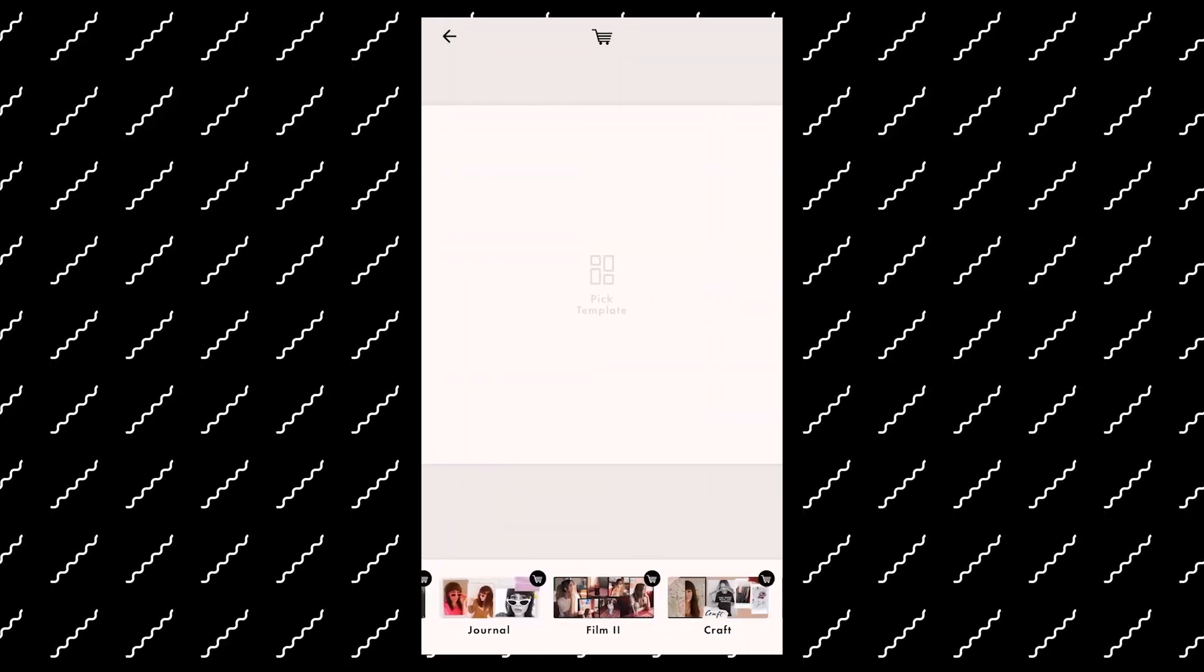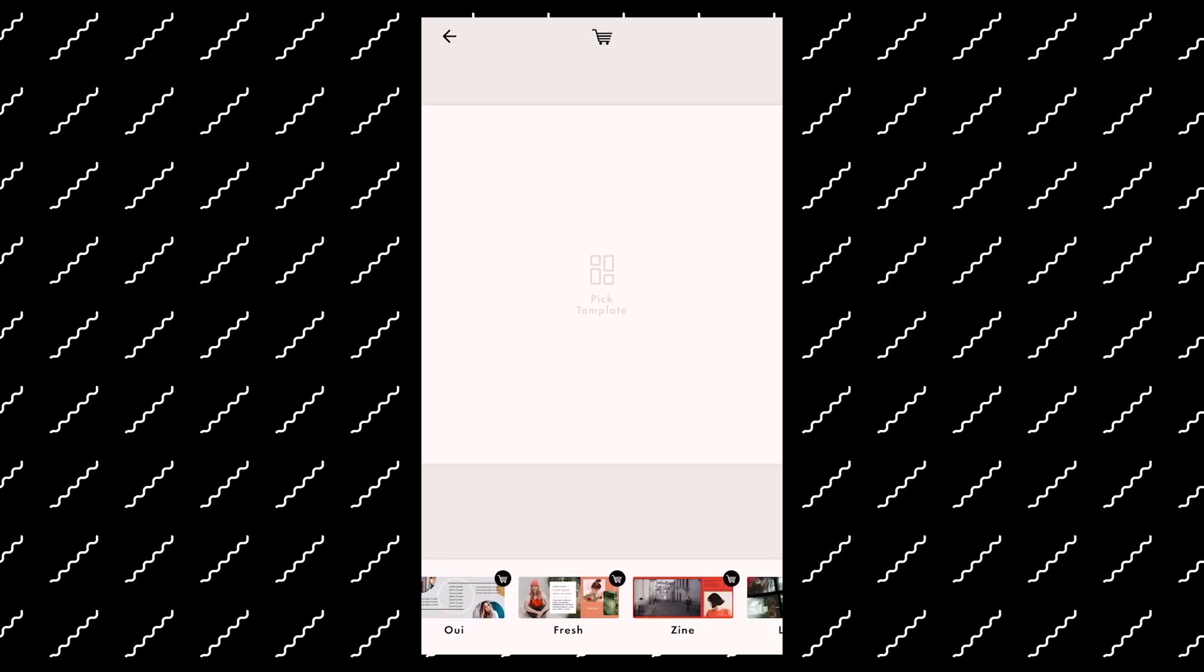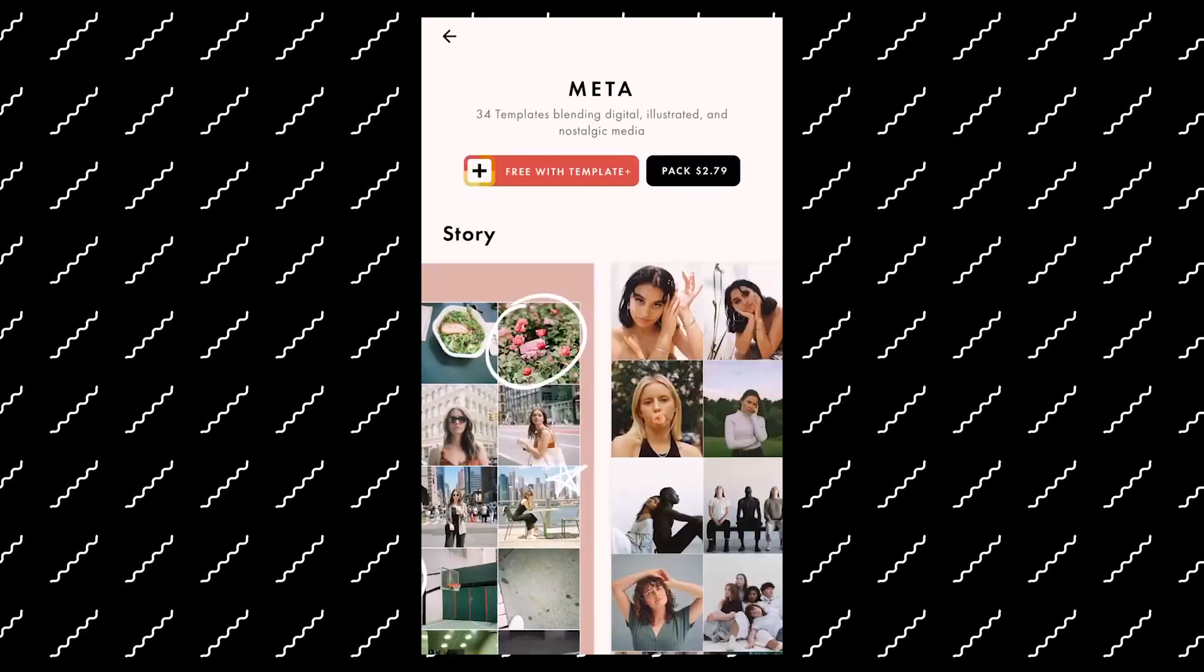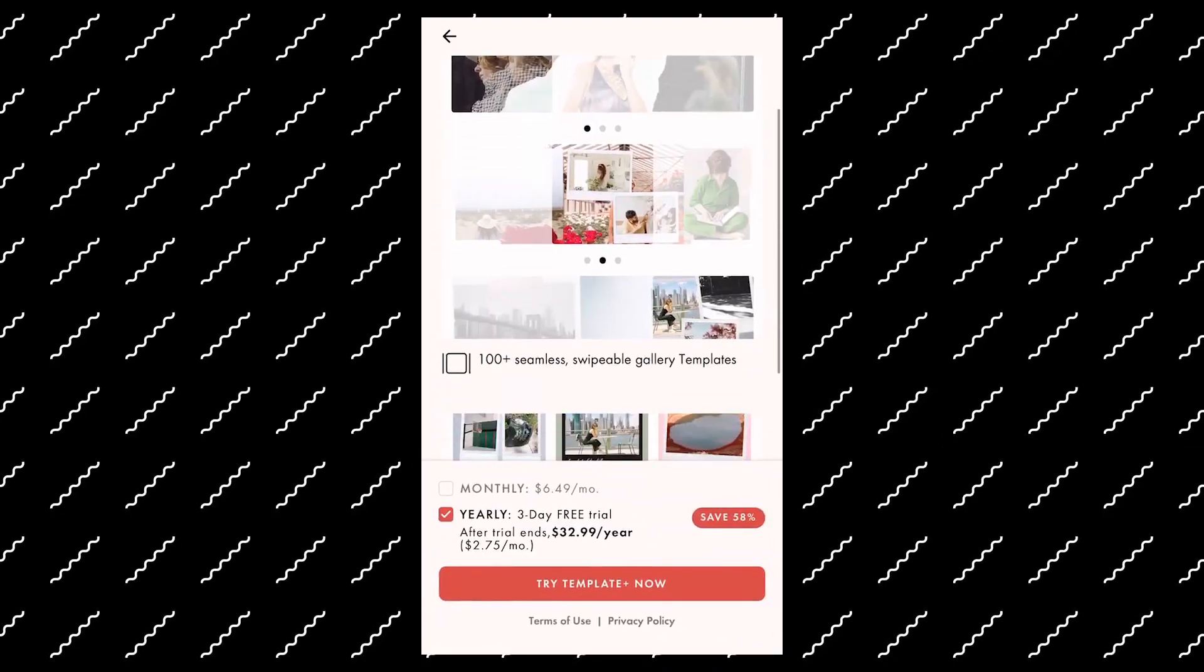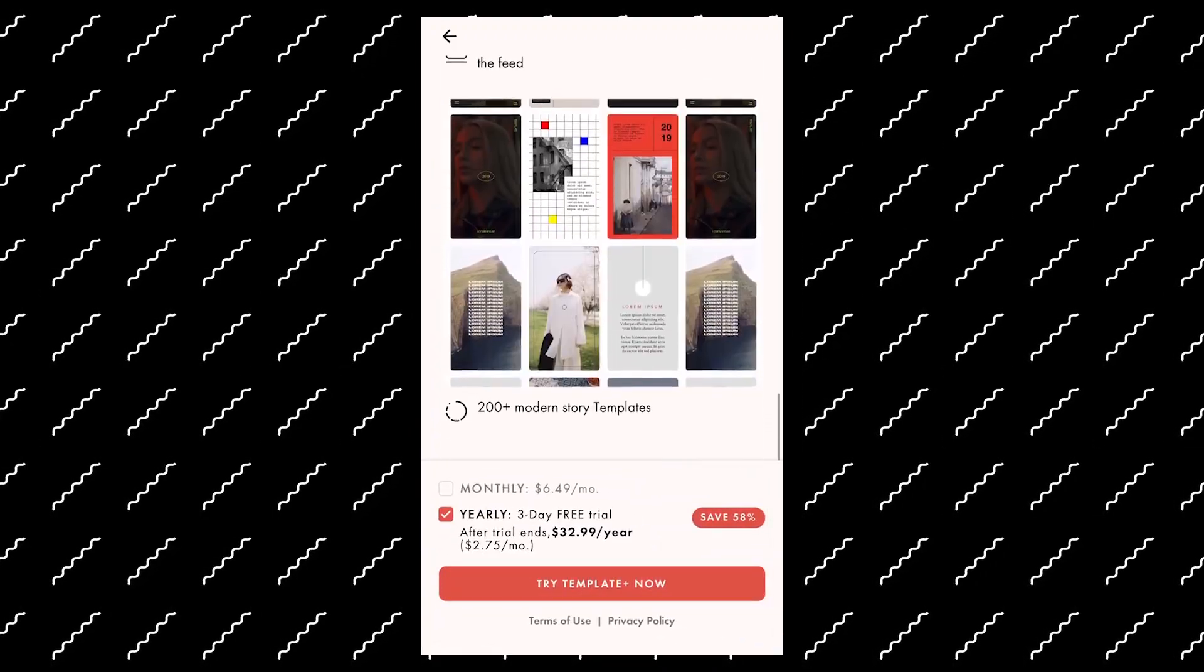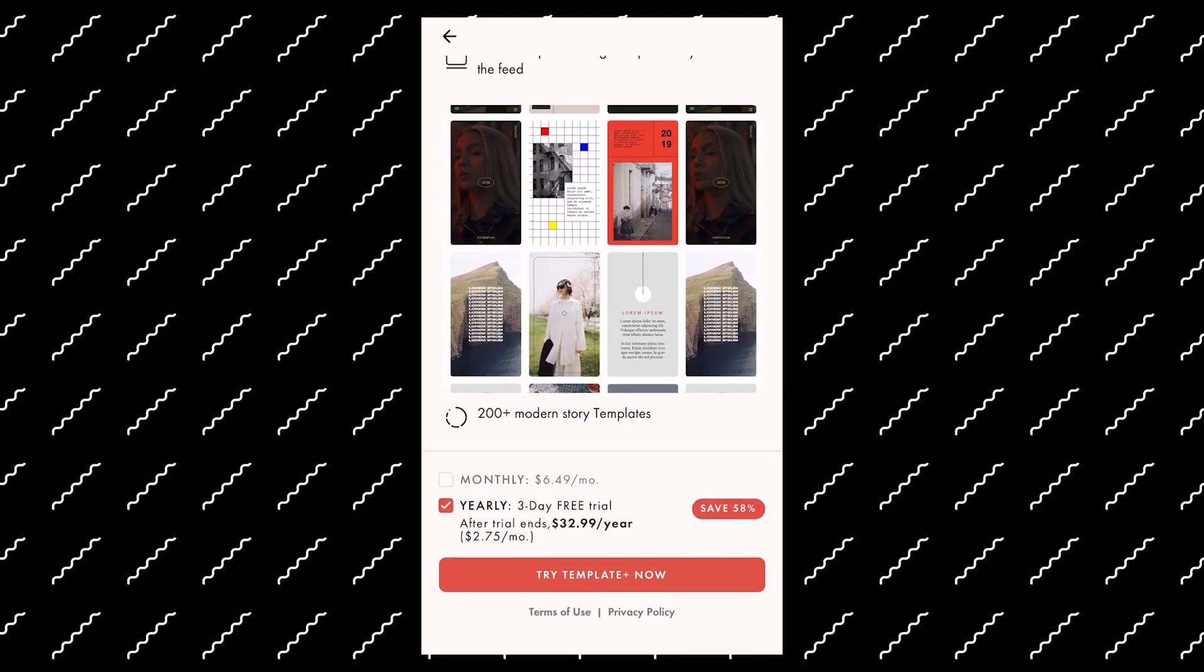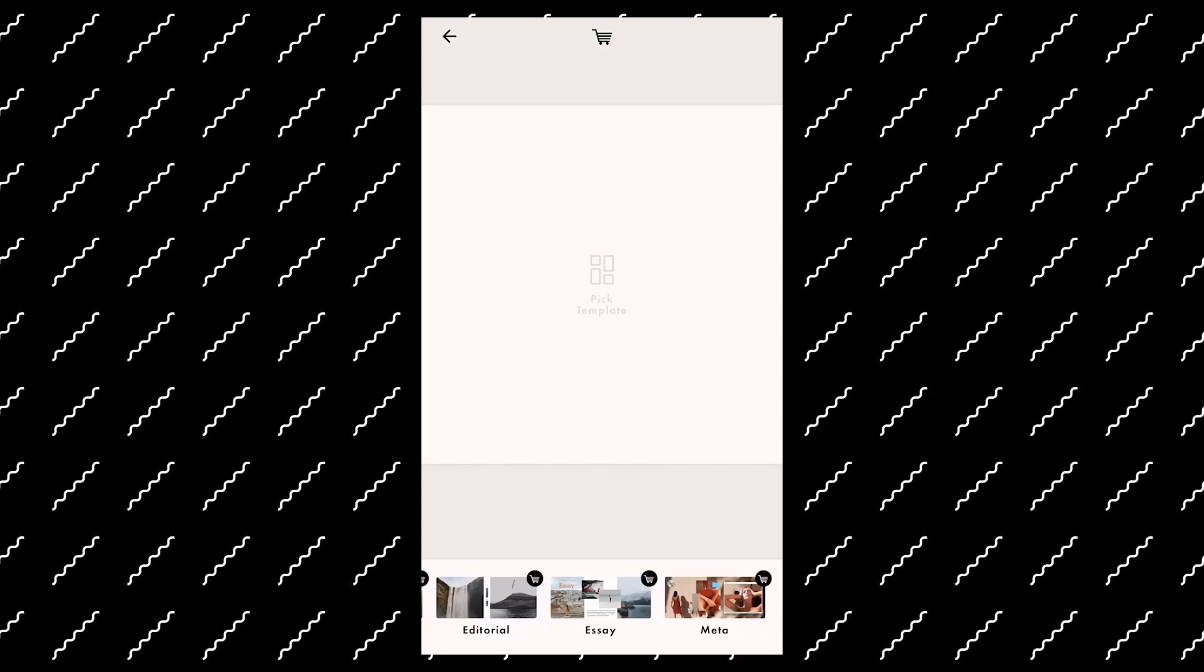So there's analog, paper, journal, film, craft, minimal, instant, fresh, zine, layout. There's a bunch of them and each of them are four dollars. Or if you want it for a year, you can pay thirty-three dollars, which is around two dollars and seventy-five cents a month, which is about a cup of coffee if you think about it.